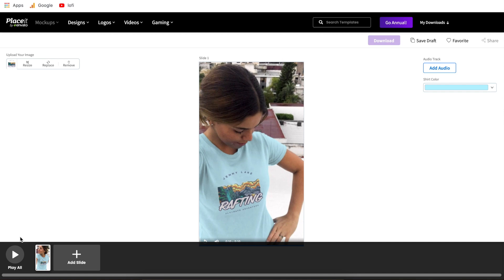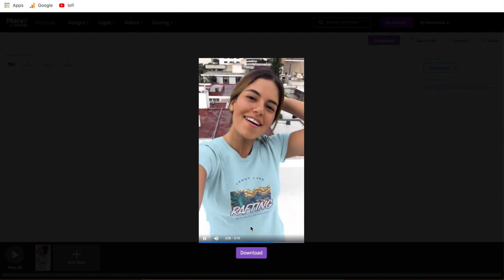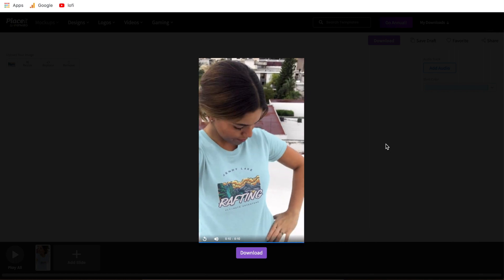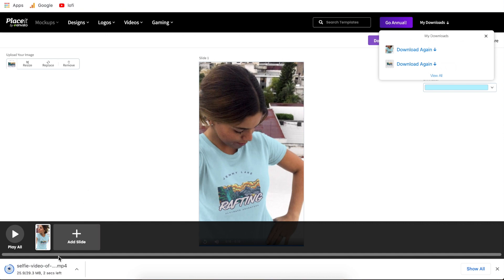Now that everything looks good, we're just going to hit the play all button. It asks us to watch the entire video before we can hit the download button, just in case you had added extra slides. Make sure you hit play all to proof your video — if you see anything to change, hit X and it'll bring you back to the editor. Since we only have this one video and it's 10 seconds and everything looks great, I'm going to go ahead and hit download. A pop-up will come up letting you know they're processing the video mock-up, and just like that we can click here to download it directly to your computer.